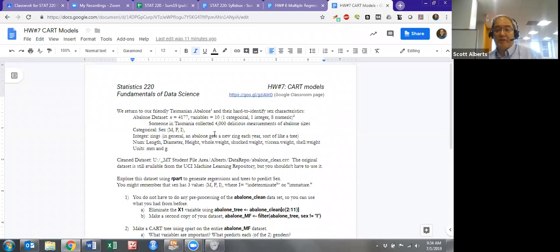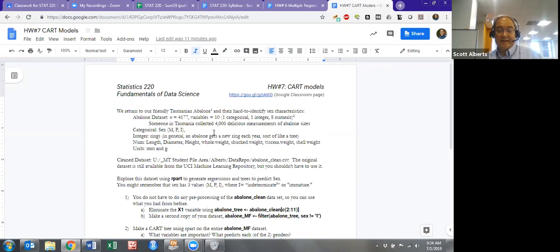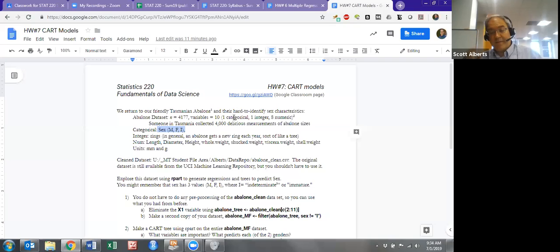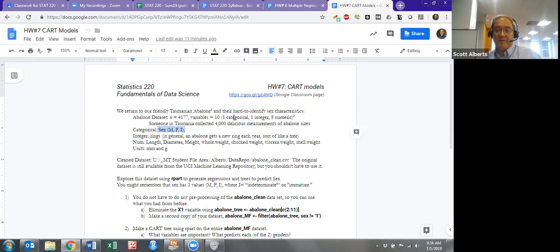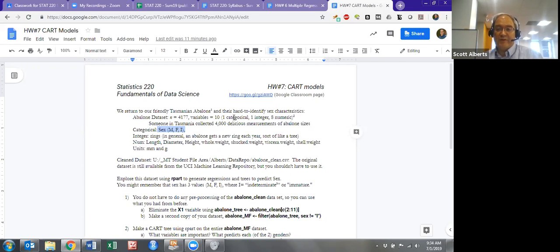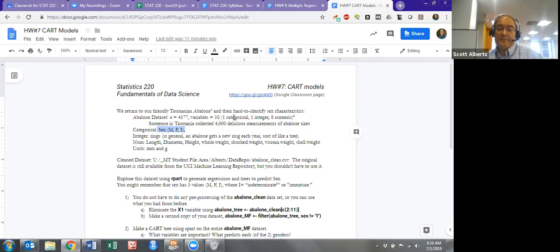We're going to return to that abalone dataset. Remember, abalone are Tasmanian snails. They come from Australia. People like to eat them, and you remember this dataset had 4,000-some snails, a bunch of variables, and most interestingly, it had a variable for sex. Experts would look at the snail and categorize it as male, female, or they couldn't tell, and the I either stood for indeterminate or for infant because baby snails apparently it's hard to tell.